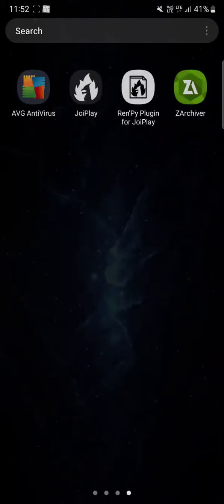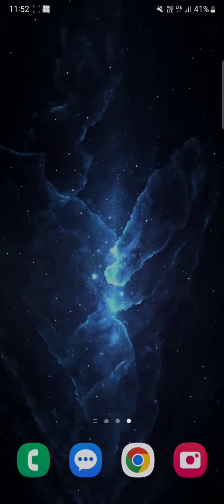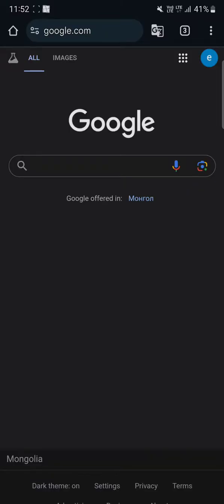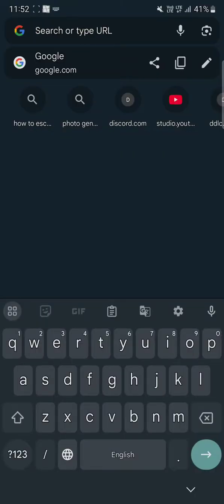Hello everybody, in today's video I'm going to show you how to download Doki Doki Literature Club on mobile. It's pretty simple. First of all, you just gotta go to Chrome and search